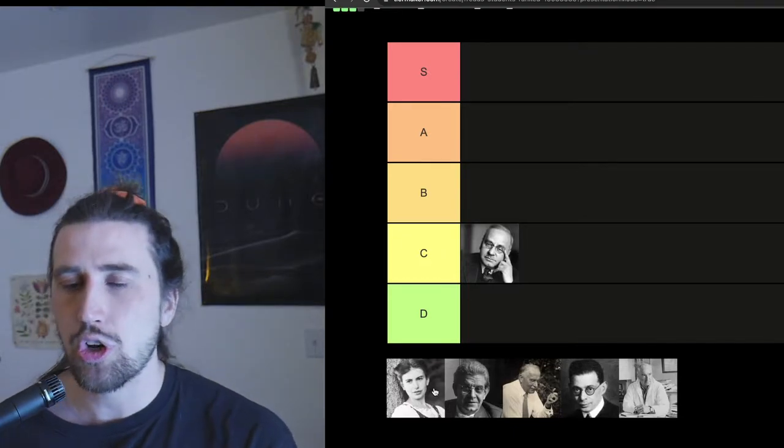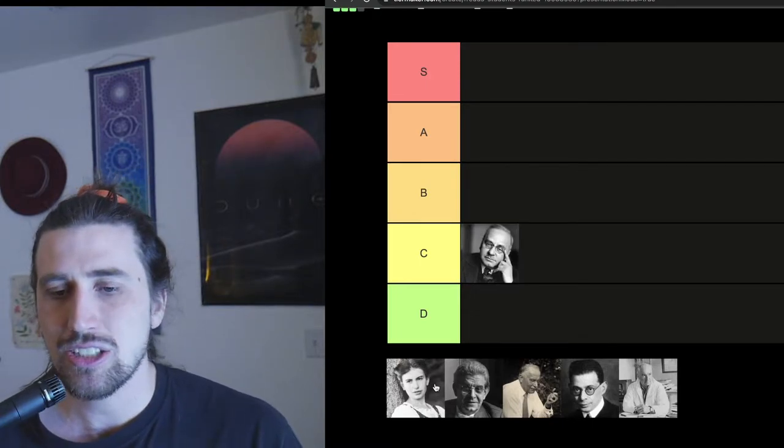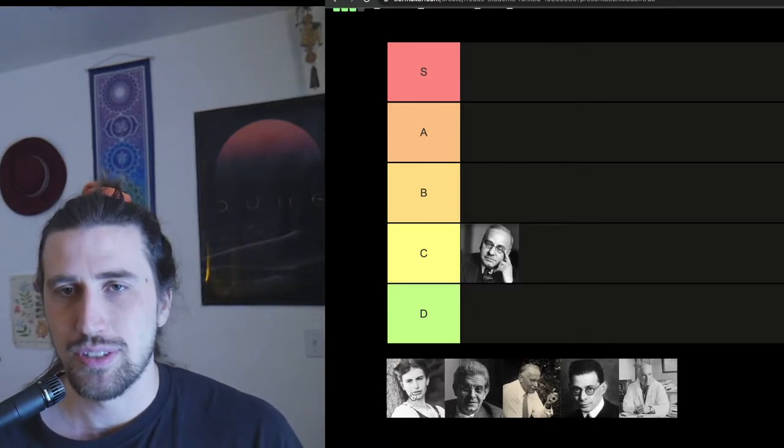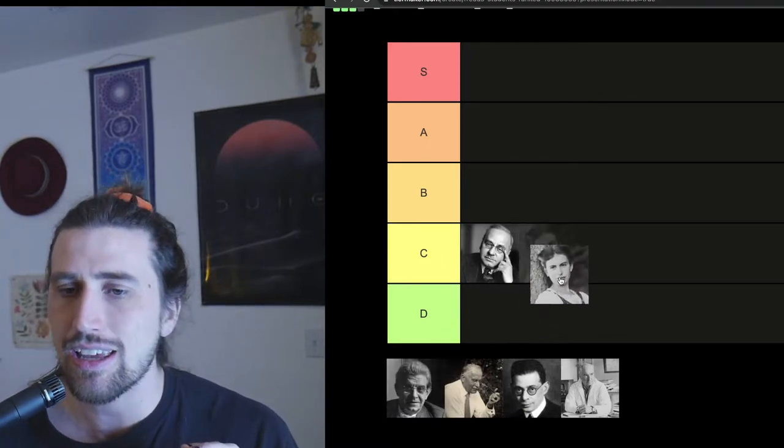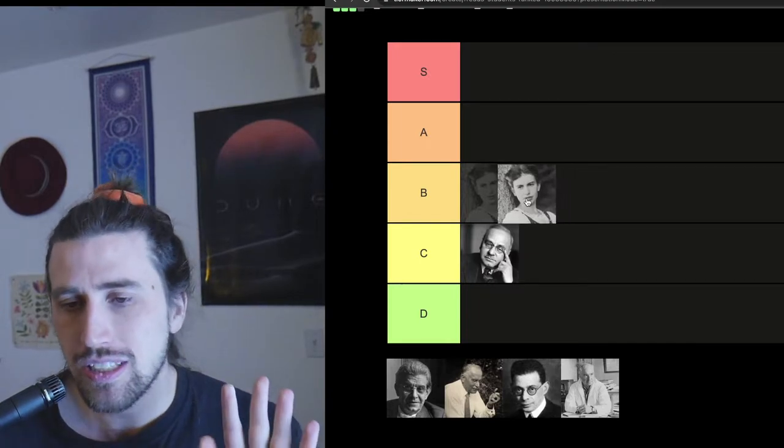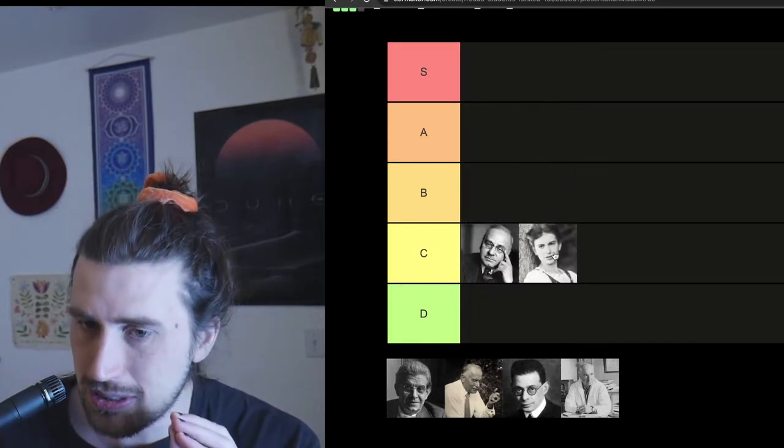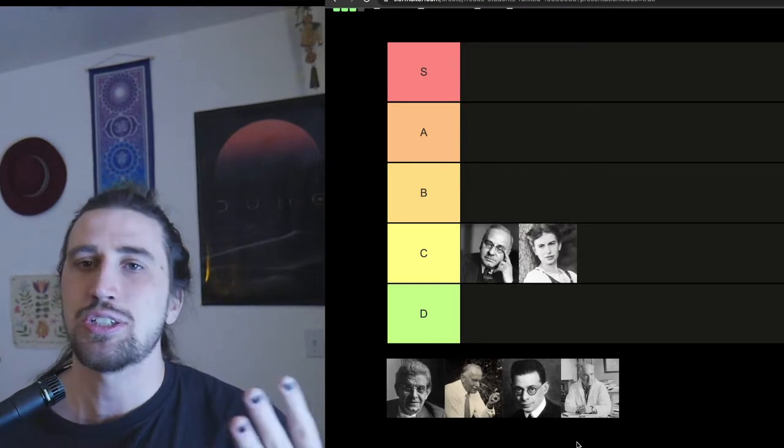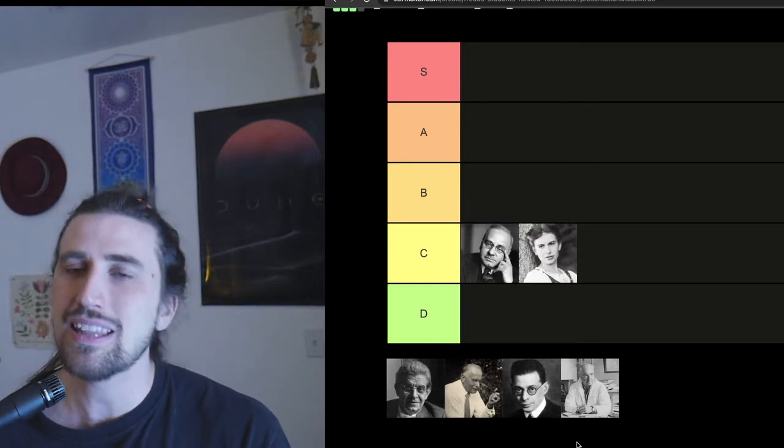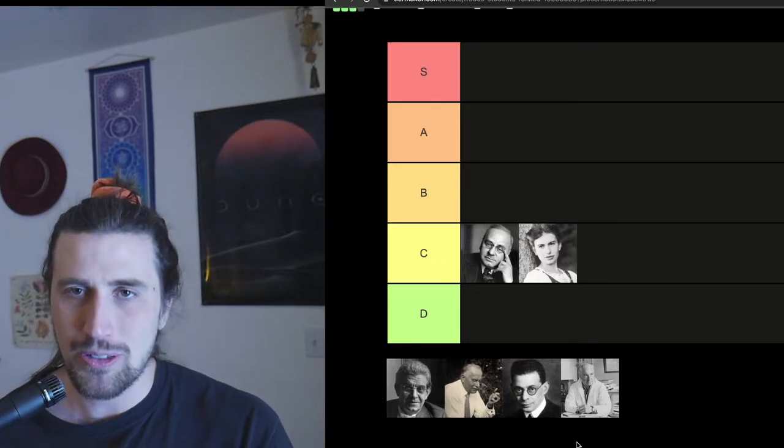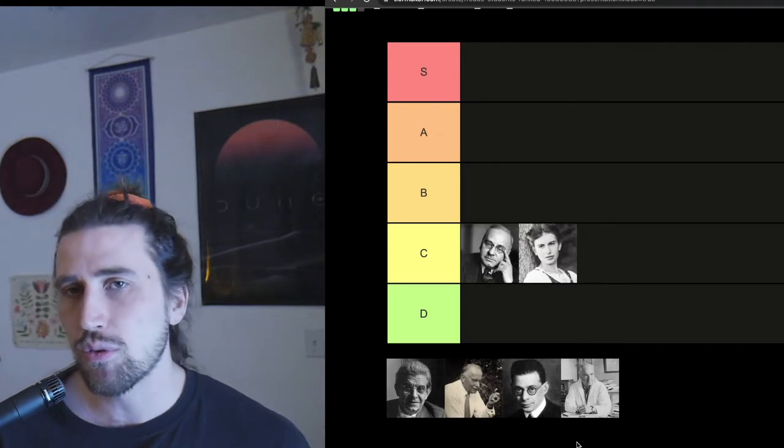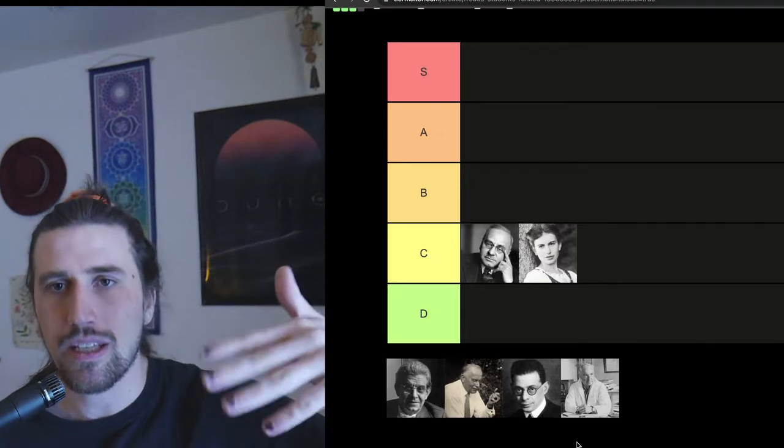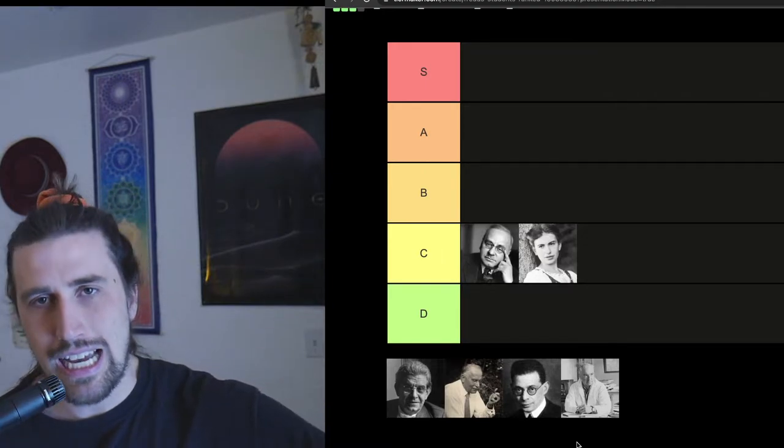So next on our list, our only female psychoanalytical thinker today, and that is Anna Freud, the daughter of Sigmund Freud. And Anna Freud actually has a lot of crazy ideas. I am tempted to give her a B, I really want to give her a B, but I'm also going to give her a C because a lot of the ideas of Anna Freud got used by the Nazis, among others, for very negative things.